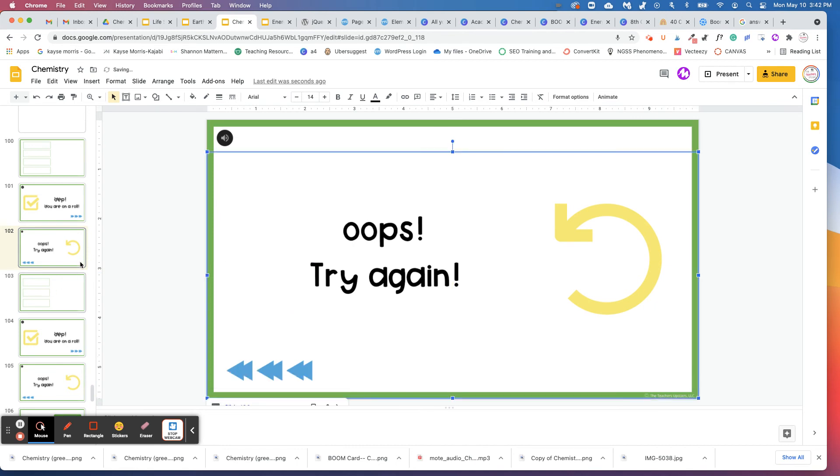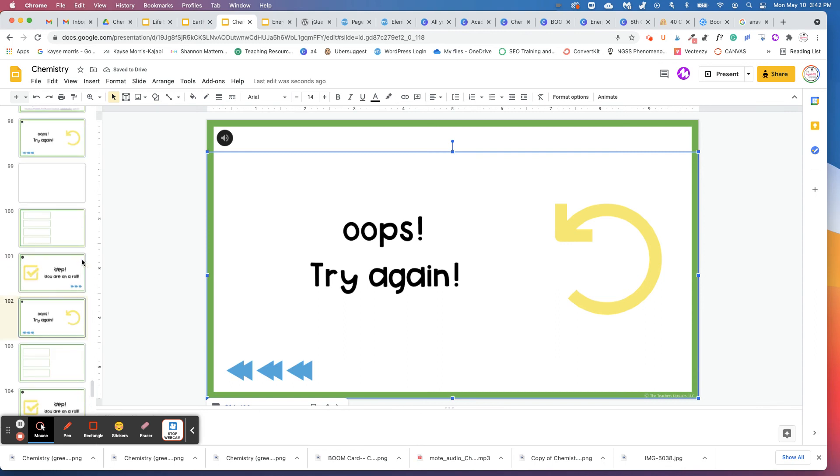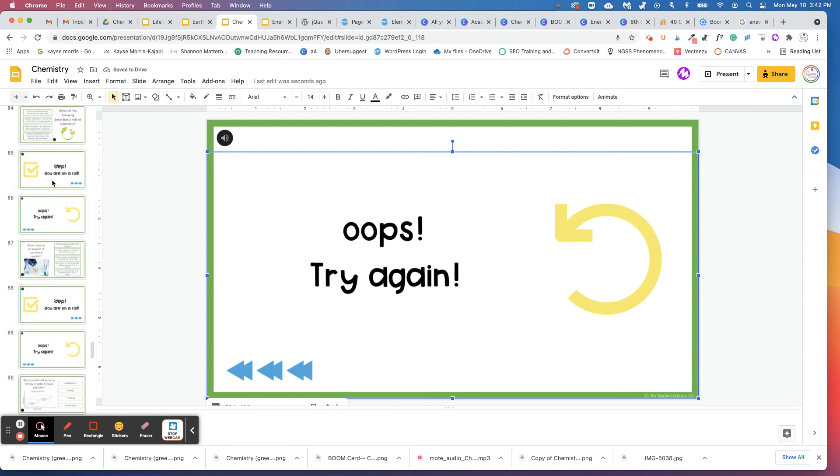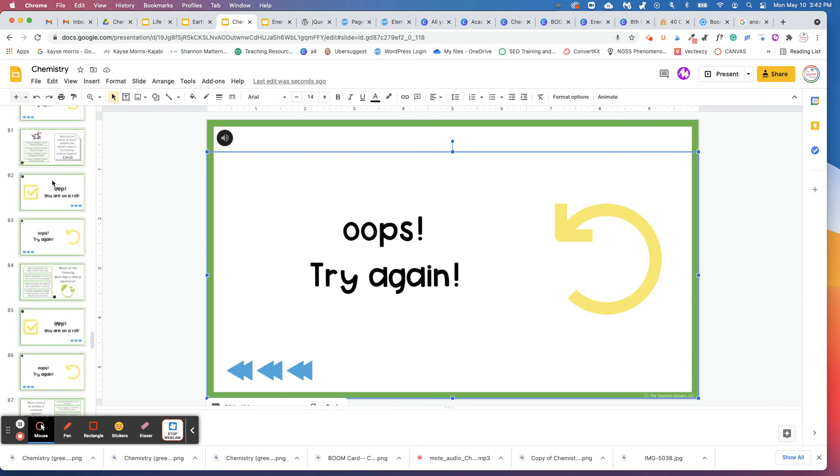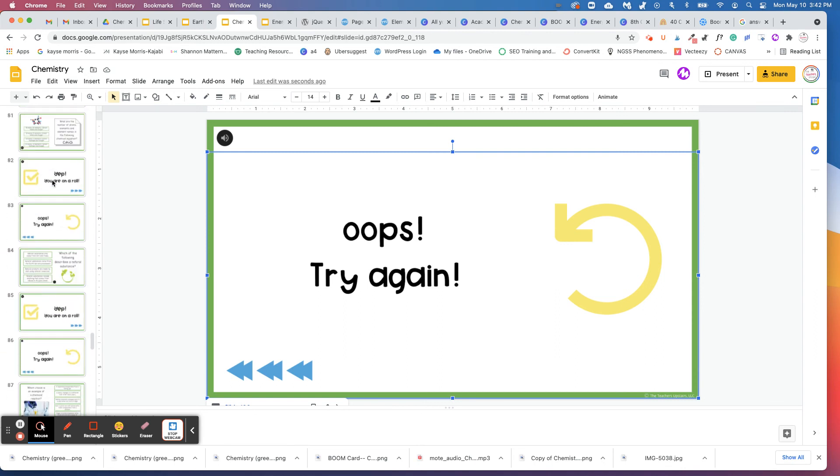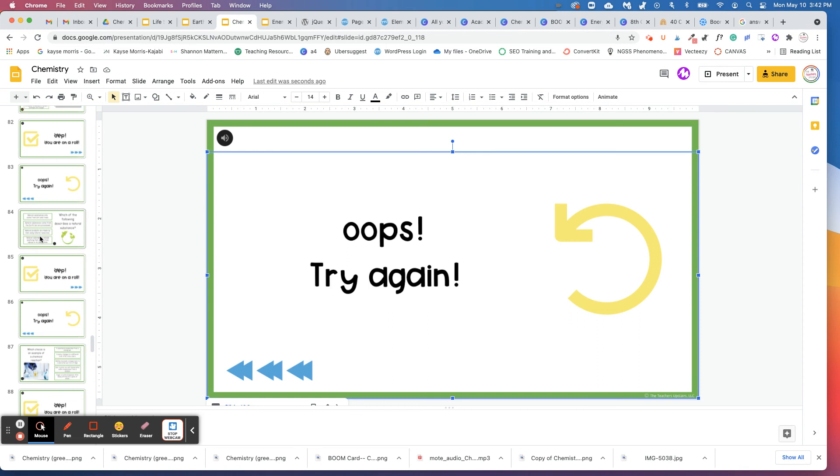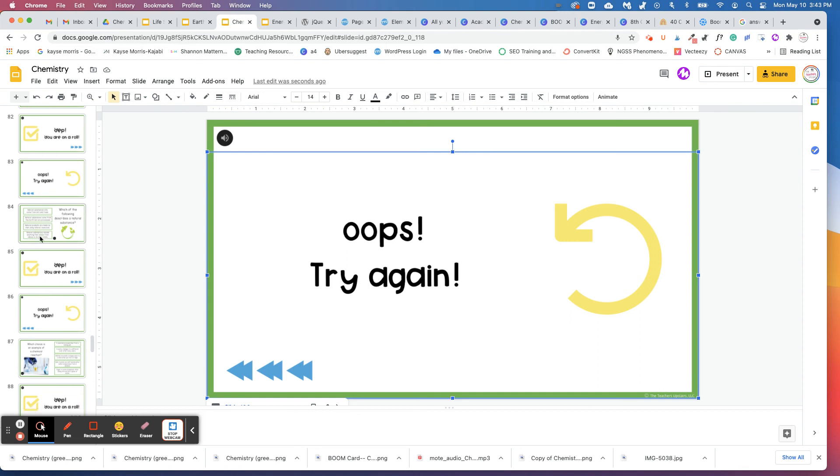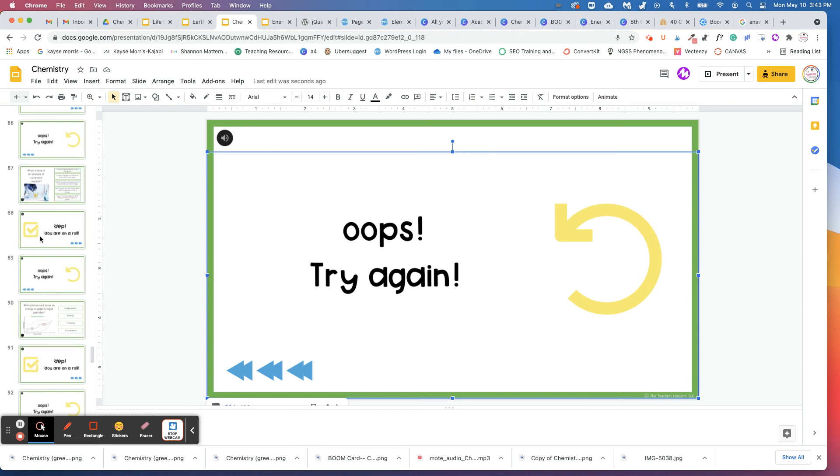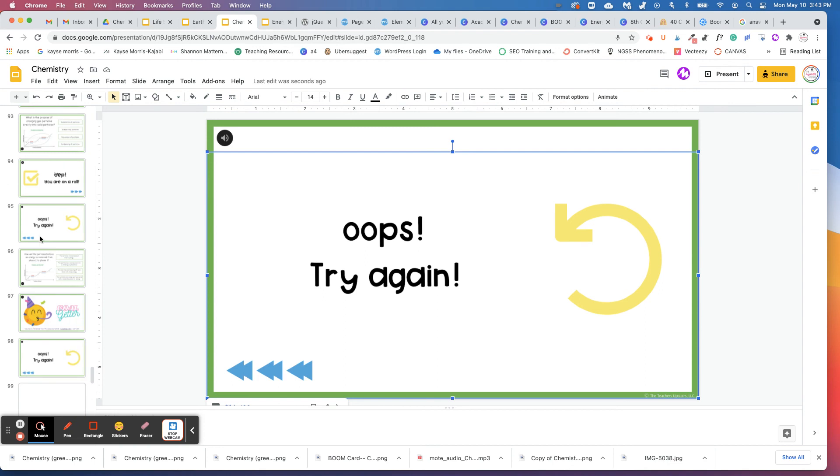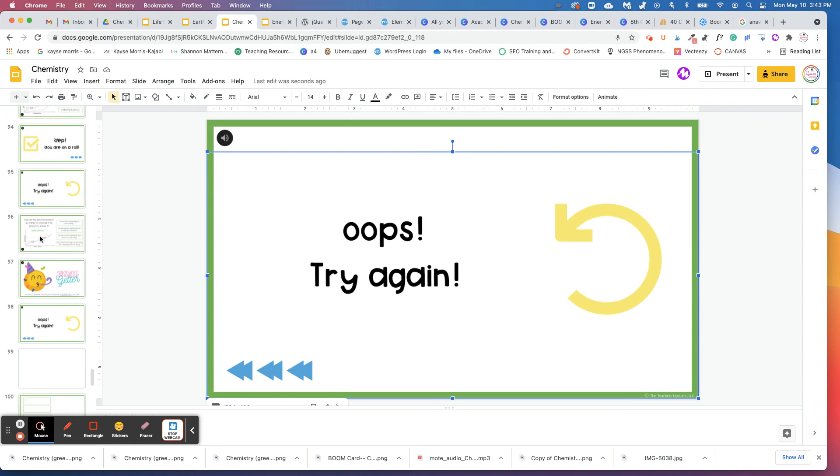So a word of caution, all of these slides that we've embedded already for you have already been linked. So I would insert your slides into the middle of these, I would keep your slides at the end.